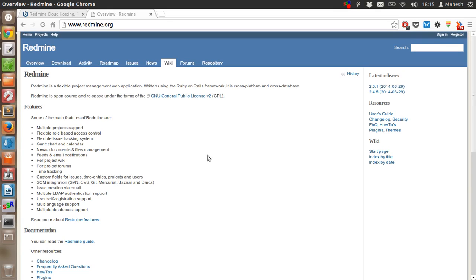Hey there, in this tutorial I'm going to explain how you can use Redmine project management web application. This application can be used for time tracking, issue tracking or bug tracking system, for multiple project tracking and for project related forums.